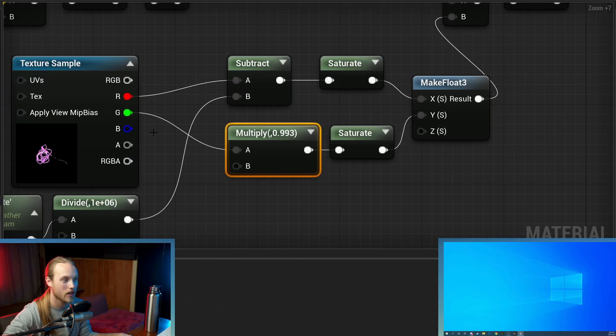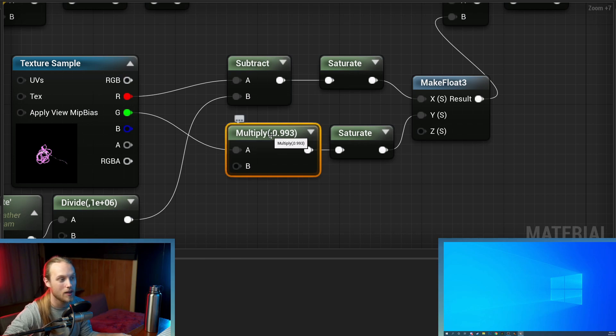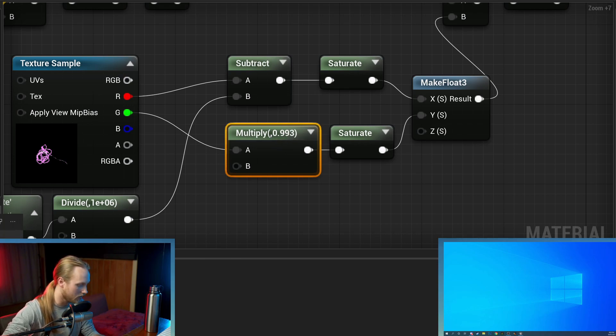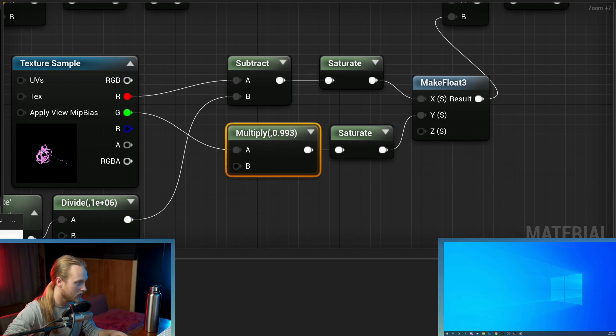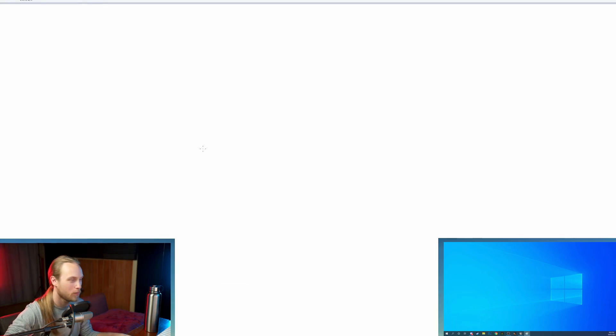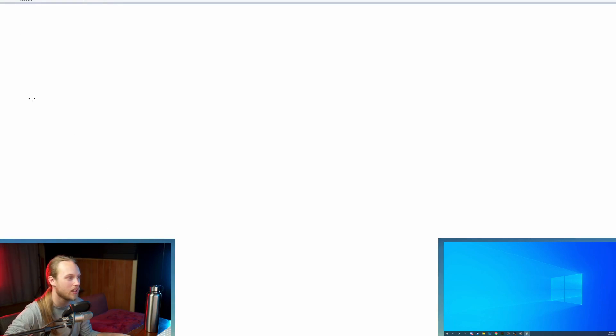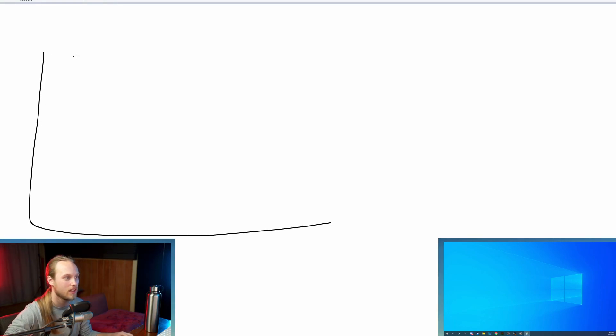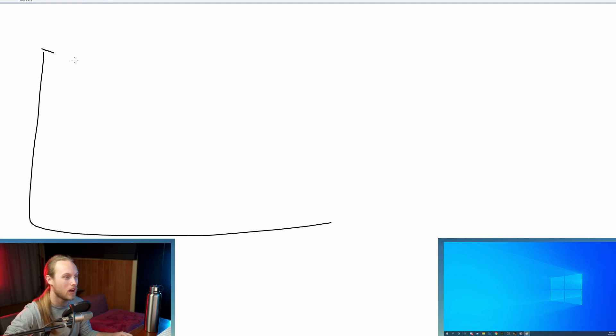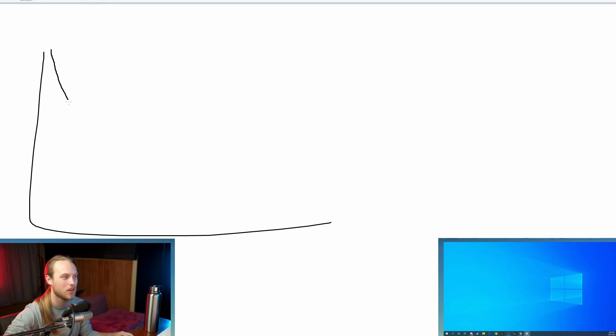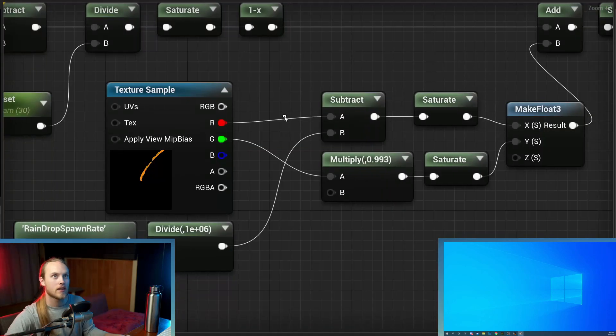In the grass, we're going to multiply by 0.993. Now what that's going to do is basically create like an exponential curve. So here's one down to zero. And it's basically going to do a curve like this. That's going to approach zero, but never actually reach it.